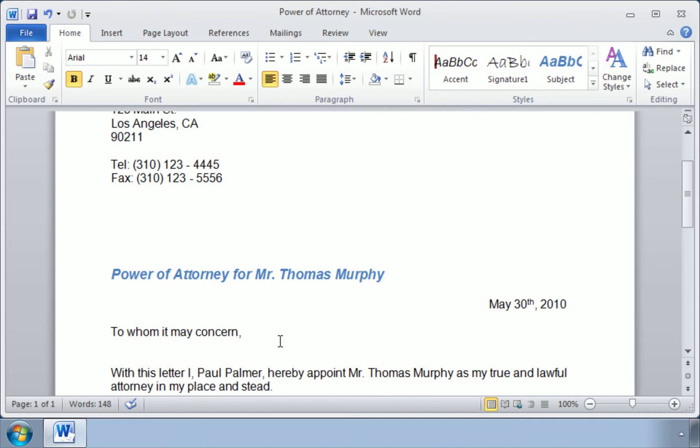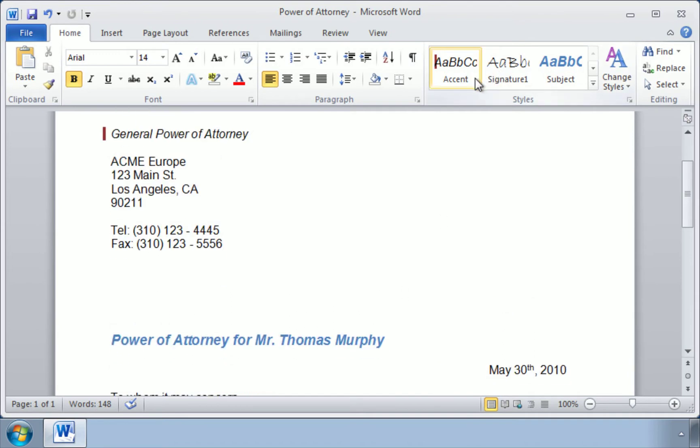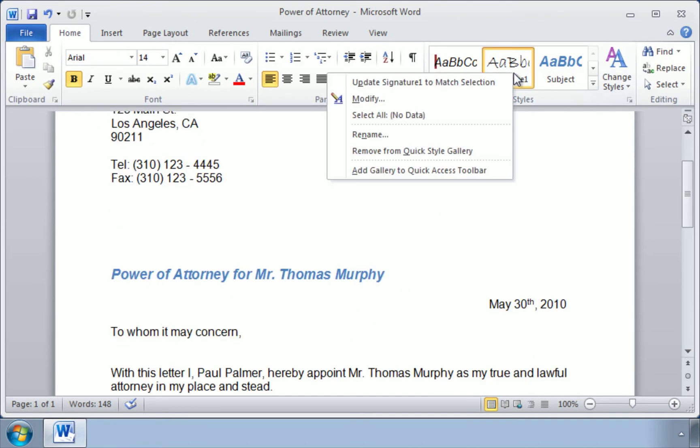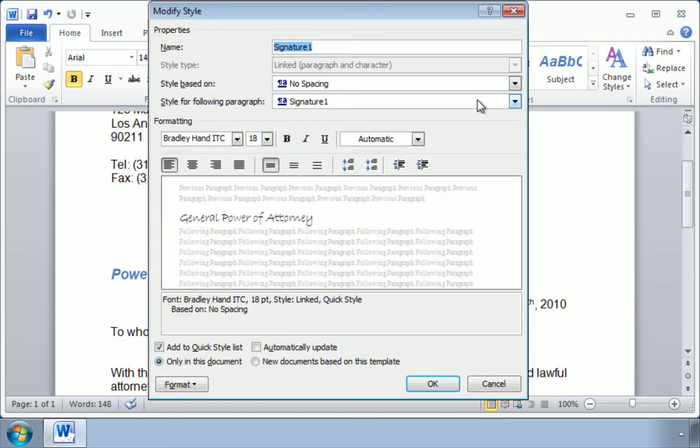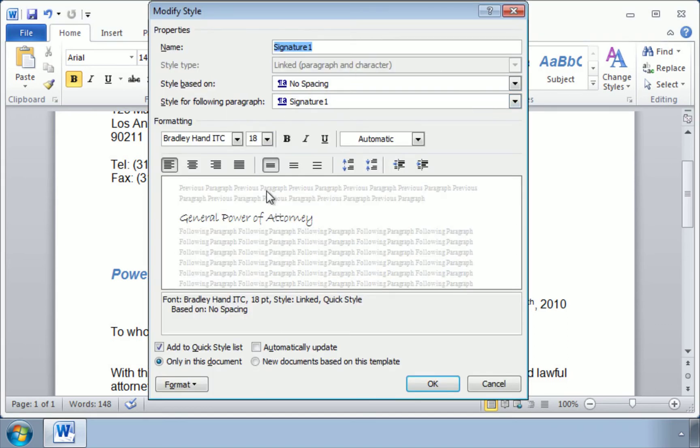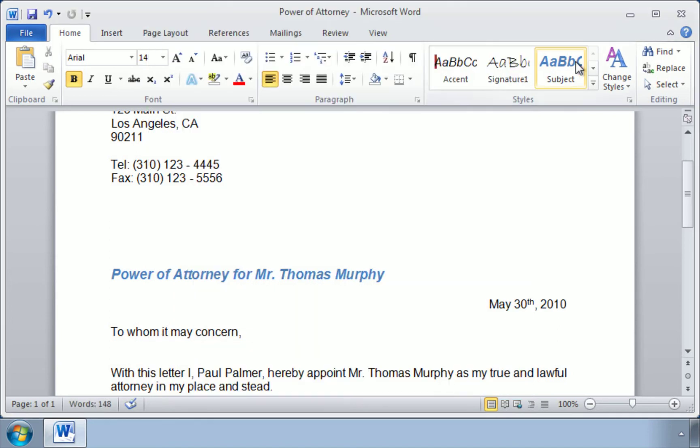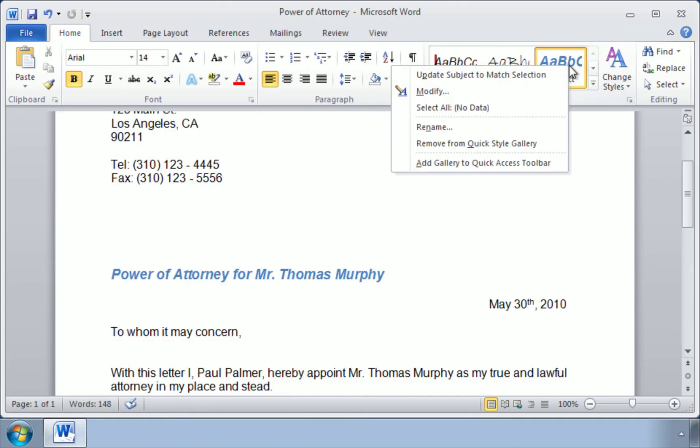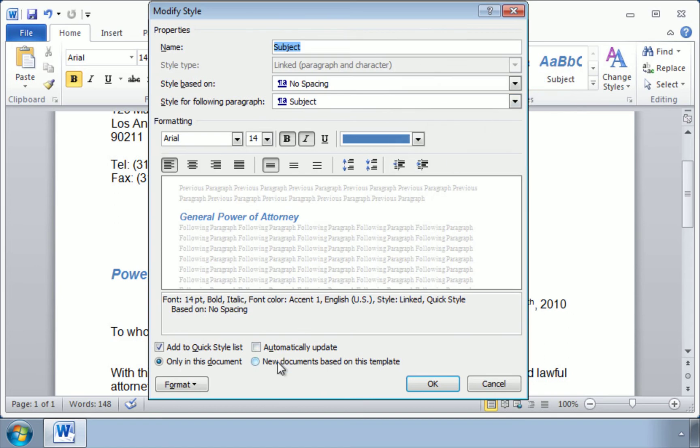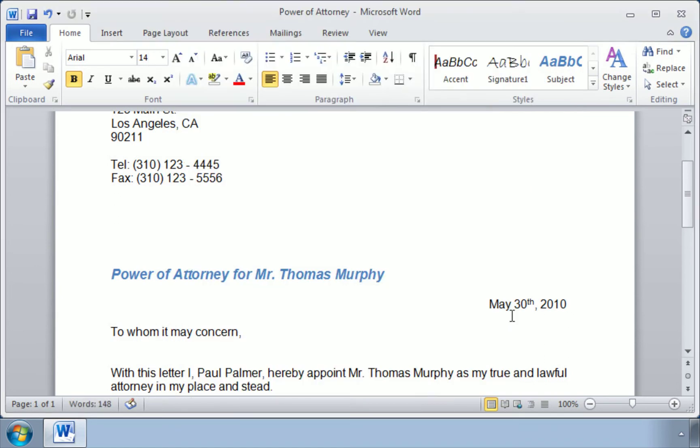And now we'd like to do the same thing for his other two styles. So signature, right click, Modify, and down at the bottom, we click on New Documents based on this template. All right, last one, right click, Modify, New Documents, OK.